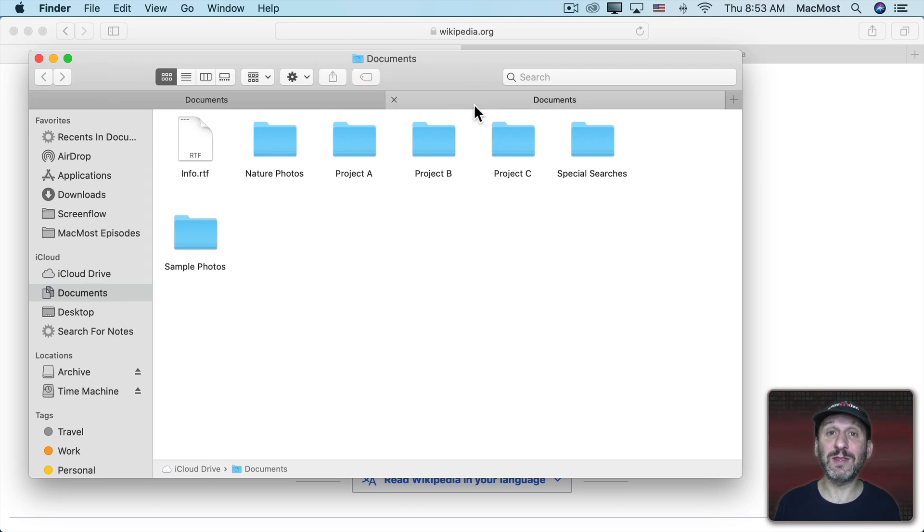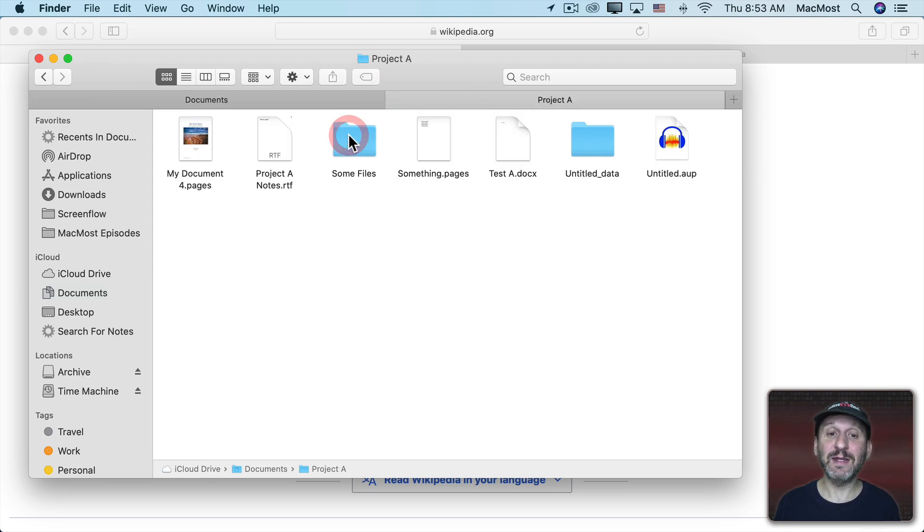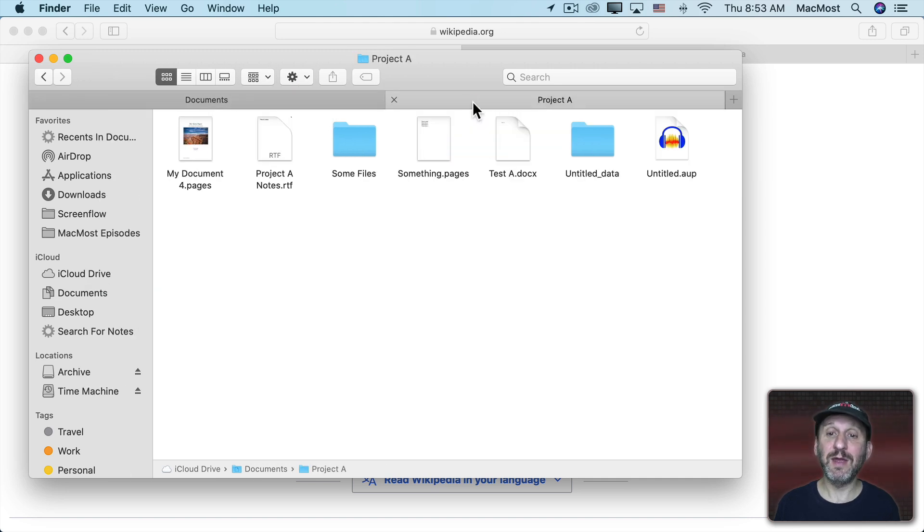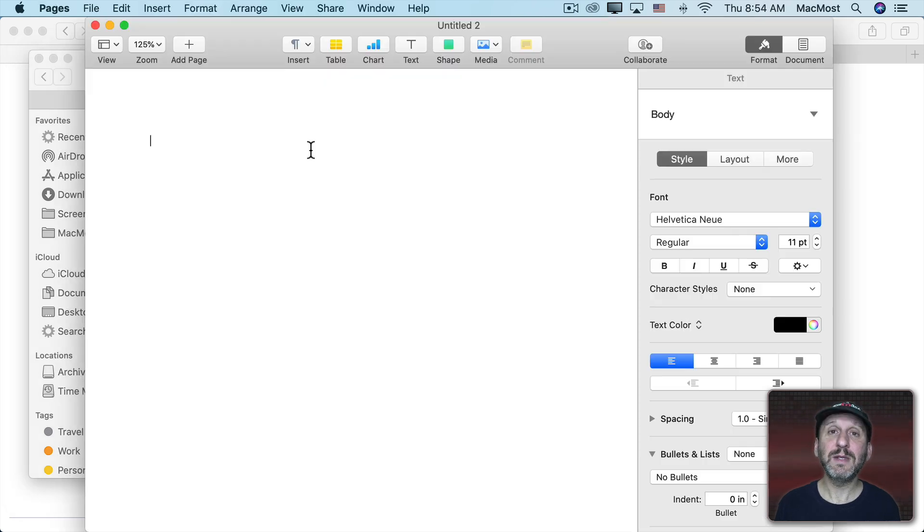Now you can see I have two tabs open. In this case they're both looking at the Documents folder. But if I navigate to Project A in this folder you can see I've got Documents folder in this tab and Project A in this tab.